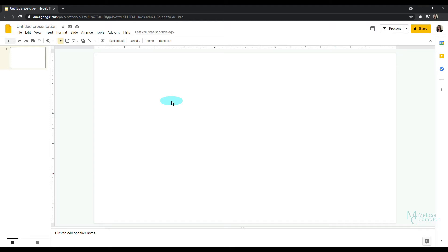Hey everybody, Melissa here. So today I'm in Google Slides and I want to show you how to add text to a picture or a photo.